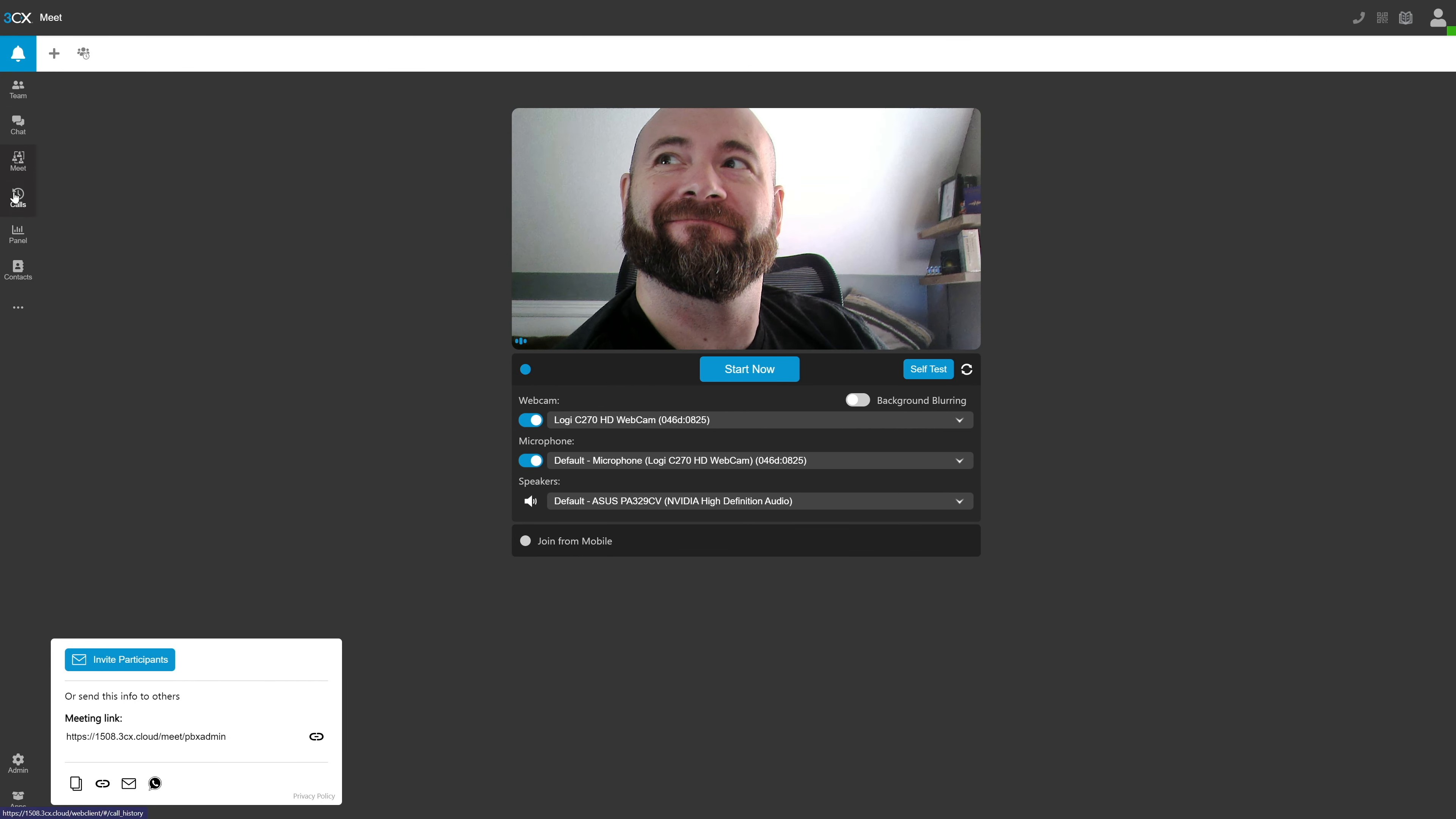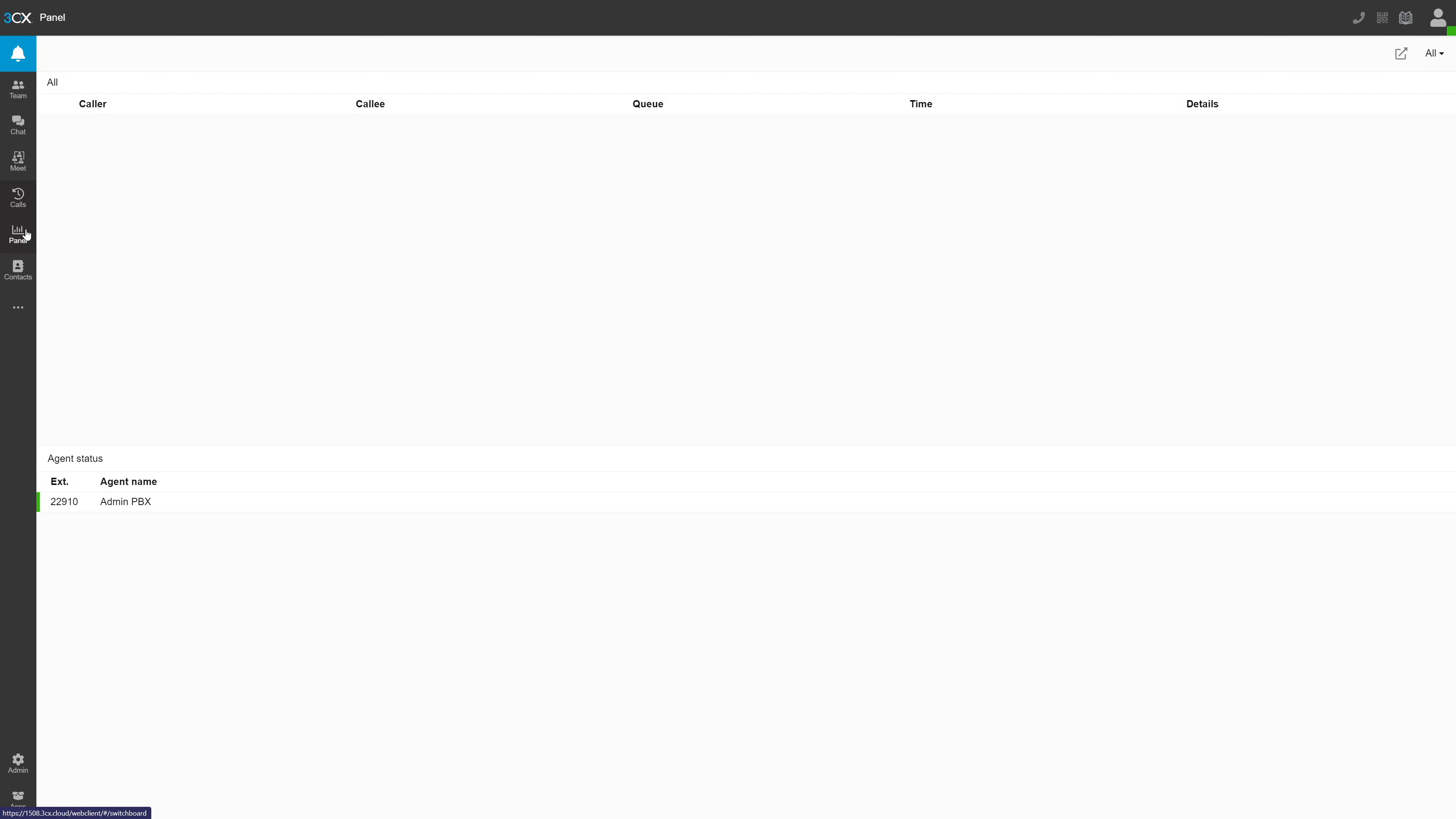Next tab on the left is the calls tab. This will show you all of your incoming and outgoing call history. And now to the panel tab. The panel tab shows you all activities happening in real time on your PBX. This is super useful for understanding the utilization of your 3CX free PBX and to help troubleshoot issues with your users.